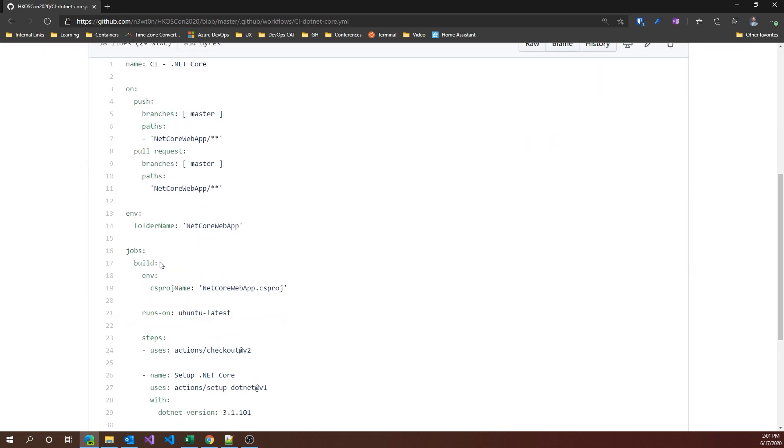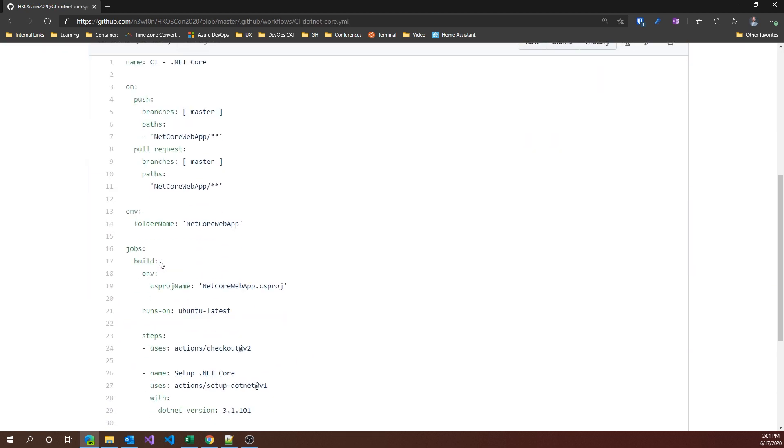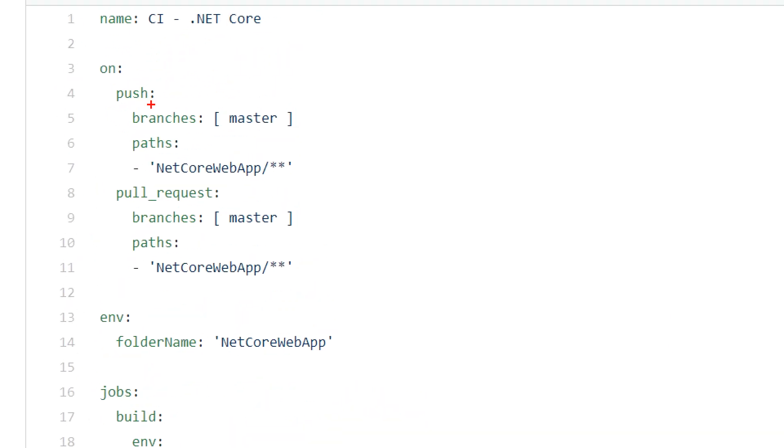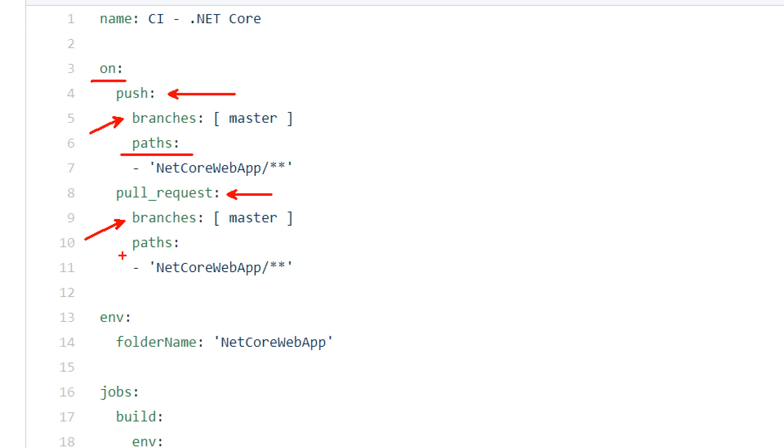Let's jump into the first one. This workflow is a CI of .NET Core. First, let's focus on the on clause, which are basically the triggers and the events your action will respond to. In my case, I have two events: push and pull request, and I'm filtering by branch and also by path. This is because I have multiple applications in the same repository, but I want to execute this CI only for the .NET Core projects.